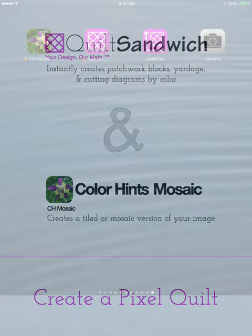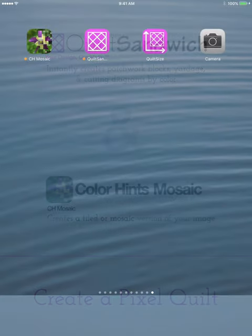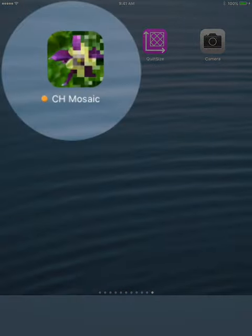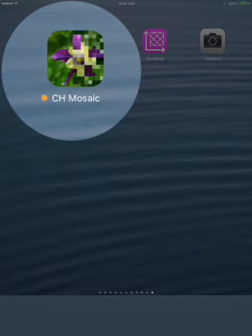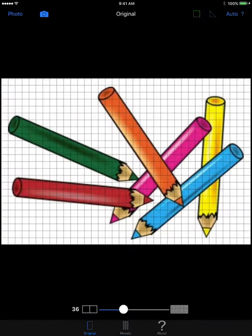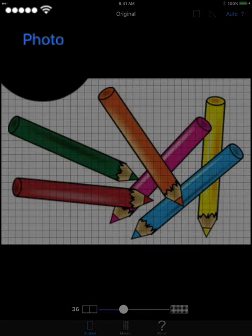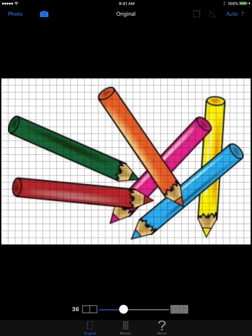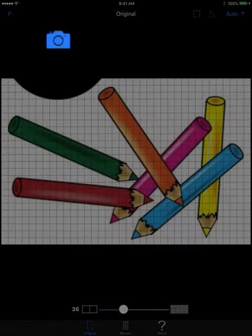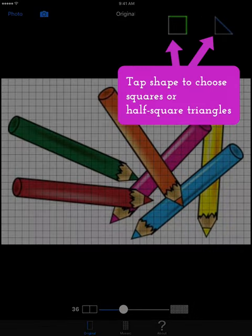The first thing that you will need to do is select your picture. I already have one selected, so I'm going to go ahead and open up my app CH Mosaic and there is the picture that I have selected. You can choose a copyright free image off the internet or you can take your own photo. Up in the top left hand corner where it says photo, you would have taken a picture off the camera roll. If you tap camera, you can take a picture within the CH Mosaic app itself.